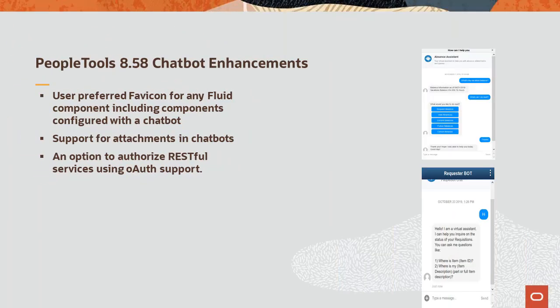PeopleTools 8.5.8 chatbot enhancements include user-preferred favicon for any fluid component, including components configured with the chatbot, support for attachments in chatbots, and an option to authorize RESTful services using OAuth support.